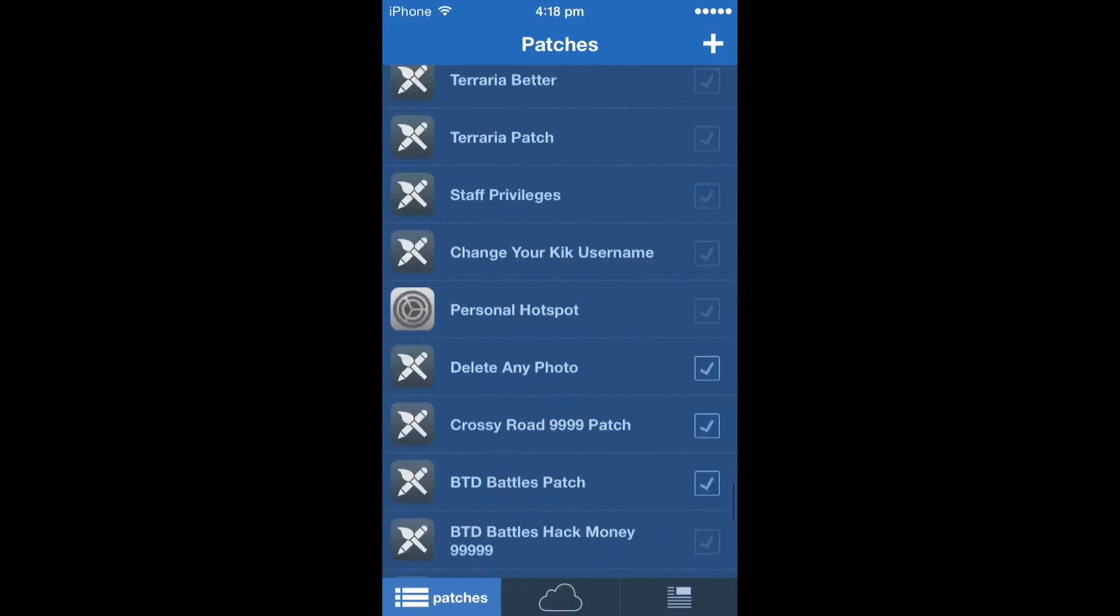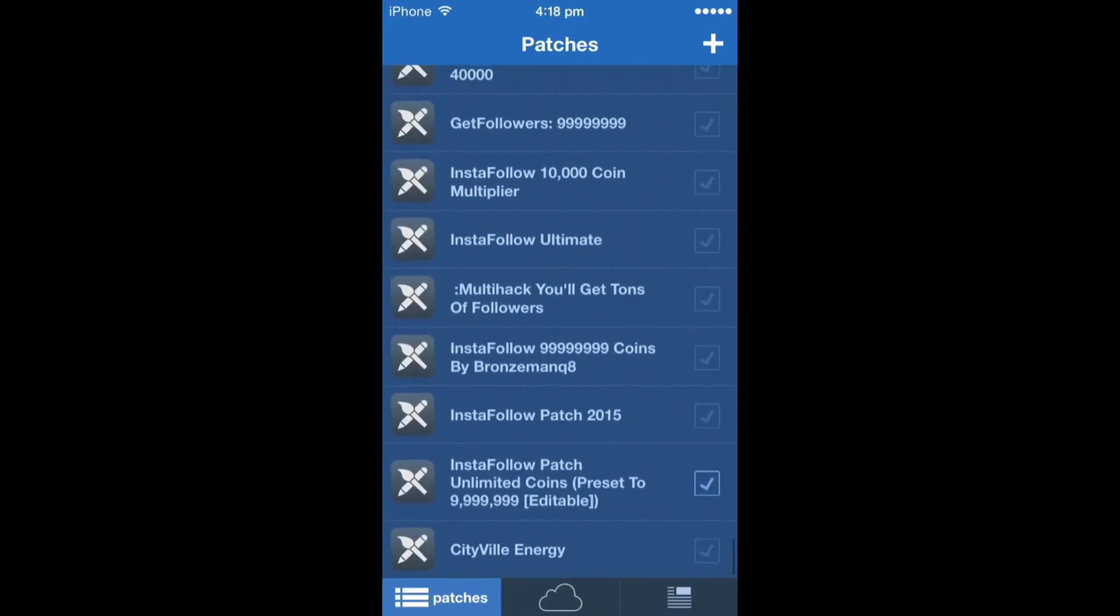Go back into the patches and then there it is, Cityville Energy. You can just tick it if you want to put it on.